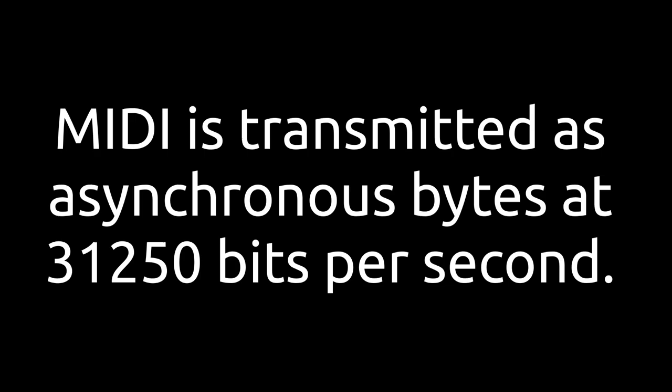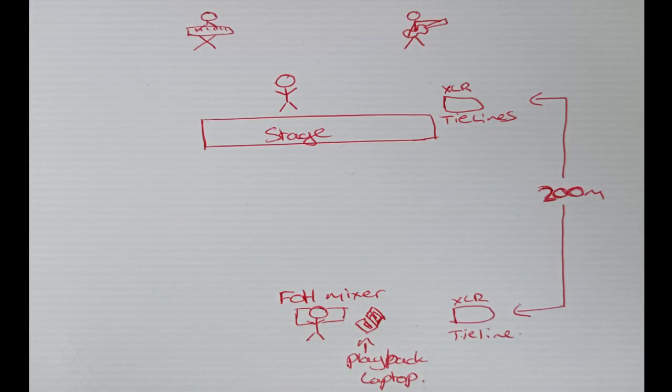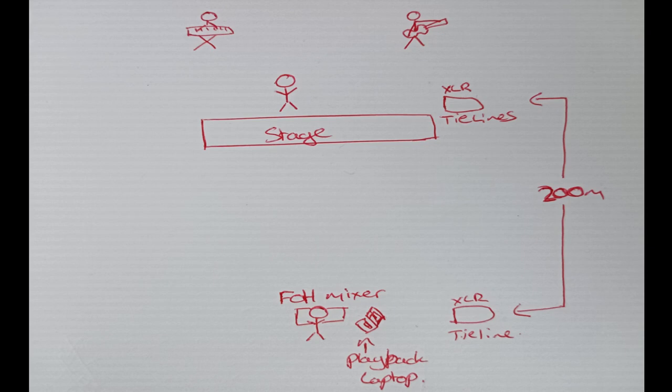Once it's into TTL we can push it towards a differential bus, a bit like DMX. Once it's in the differential bus we can send it a much longer distance. Then at the receiving end we just need to take it from the differential bus back to standard MIDI.